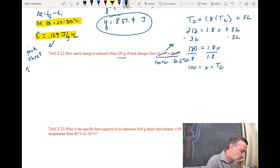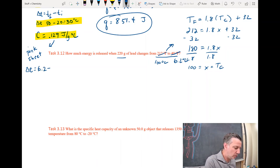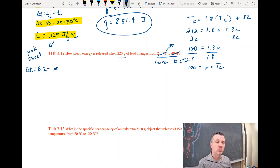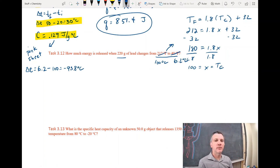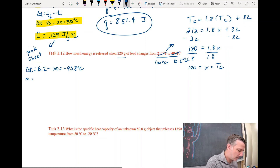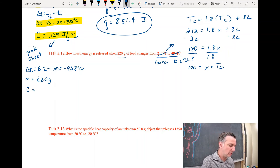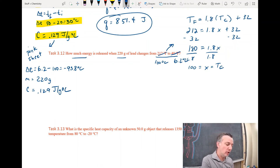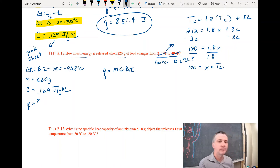Delta T is final minus initial: 6.2 minus 100 equals negative 93.8 degrees Celsius. The negative temperature means the temperature became lower. The mass is still 220 grams; we're still dealing with lead, so the specific heat capacity is still 0.129 joules per gram degree Celsius. I'm still looking for energy Q.